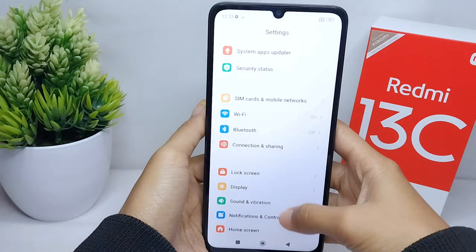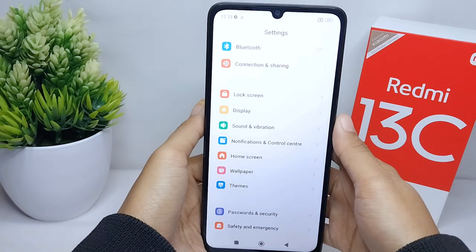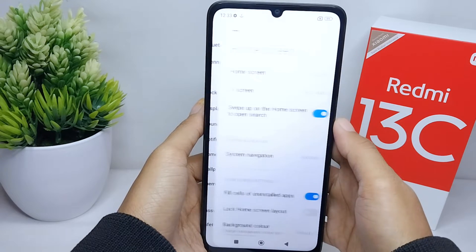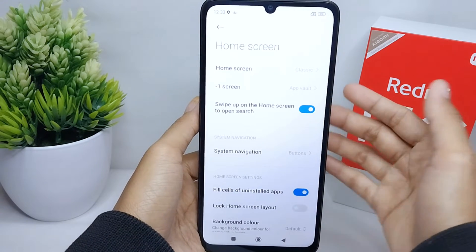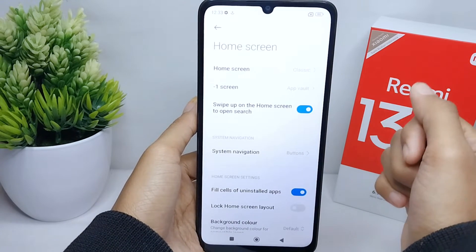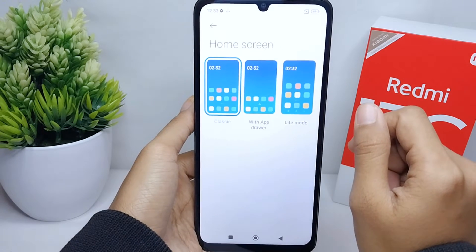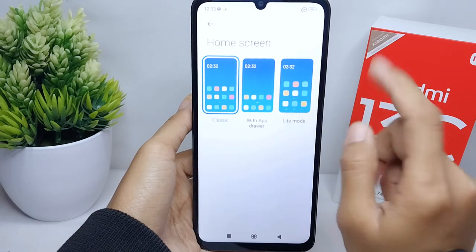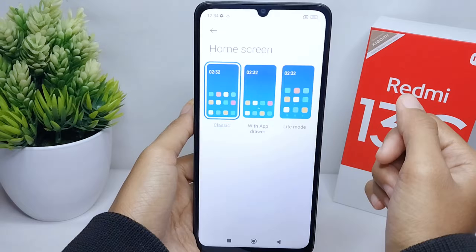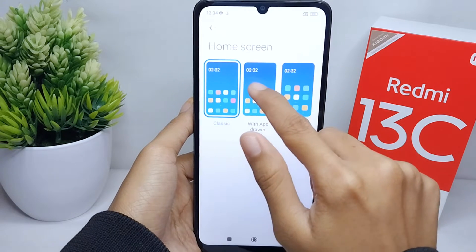After that, please scroll down and select the Home Screen menu. In this section, please choose the first option.